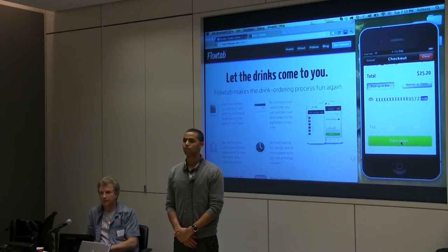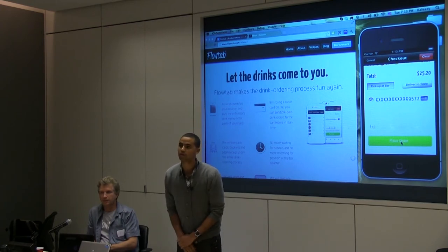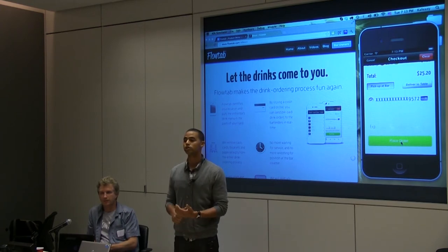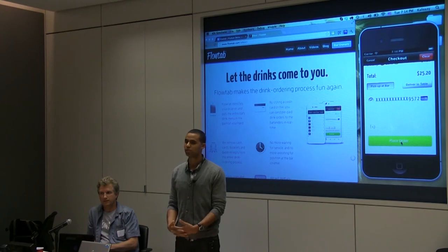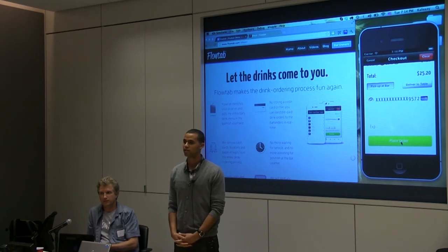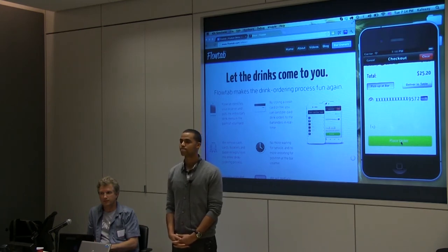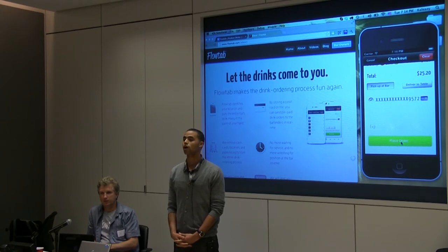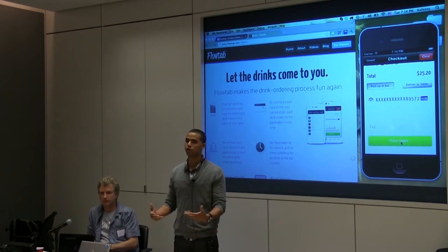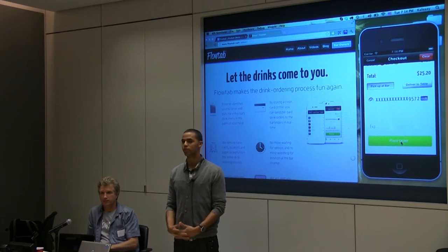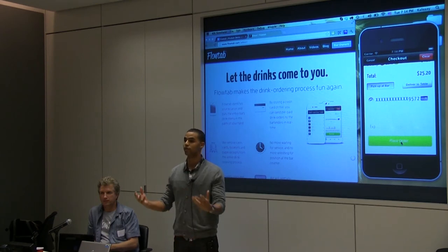Question: What's your business model? We charge the bars a percentage and we also have a per-transaction fee to the customers — it's 25 cents, just to break even. So if you order two drinks and it's $20, you add $3 in tips, it's $23.25.